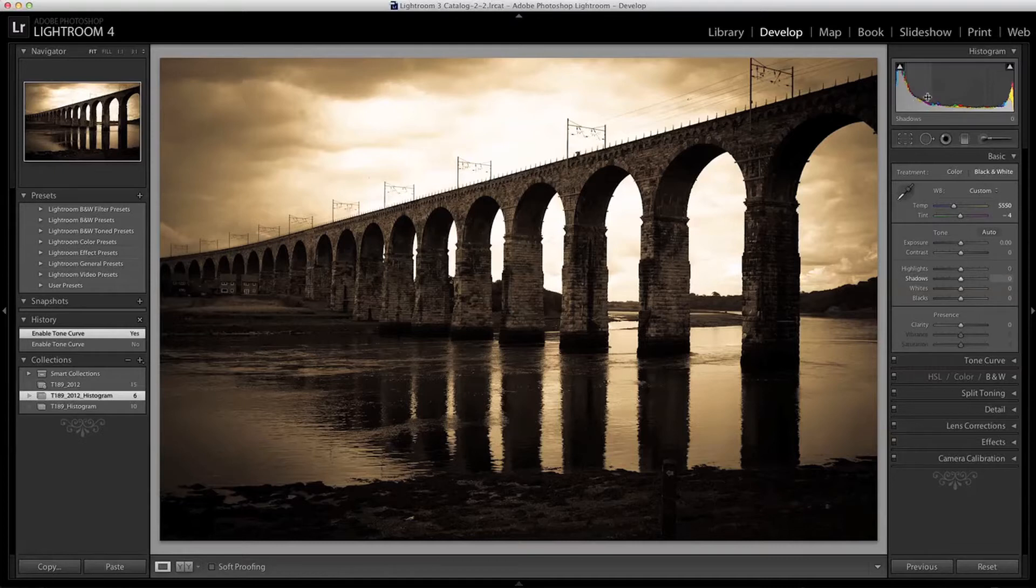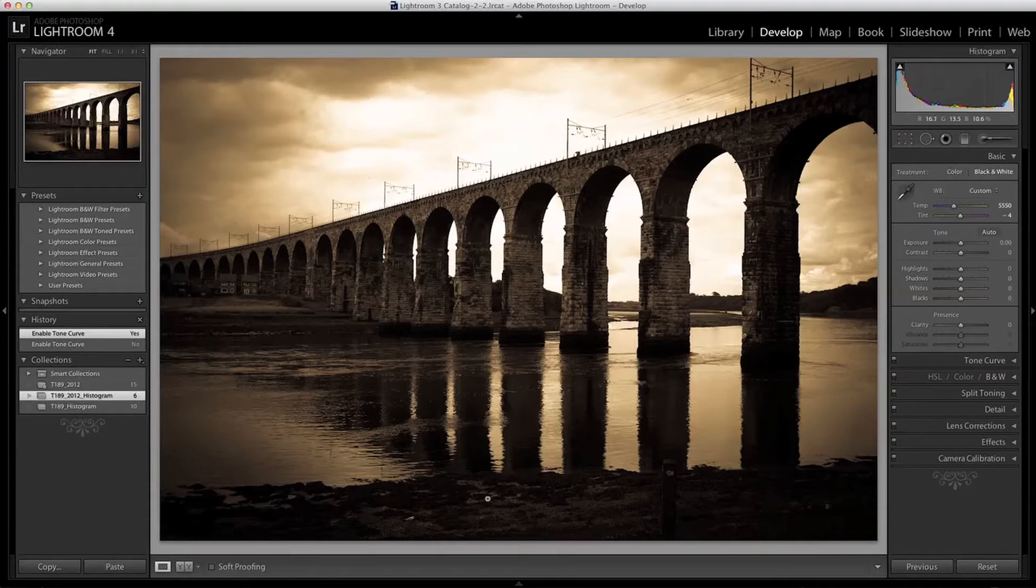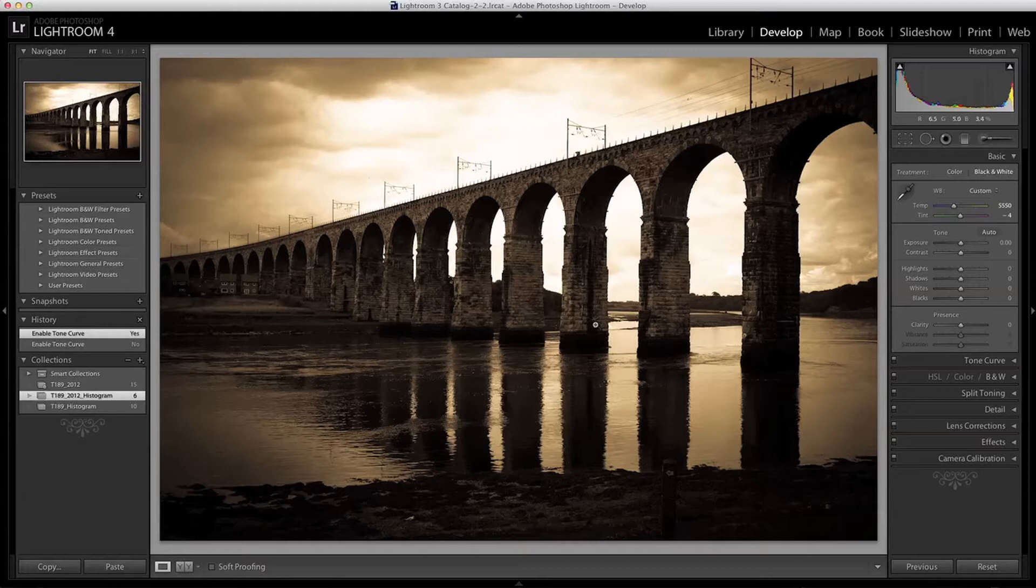Next to that is the shadows. These will be the values that are slightly lighter than blacks such as the dark tones in the foreground here and the reflections and some of the tones in the bridge here. Whereas the blacks will be those very dark tones up here and here.